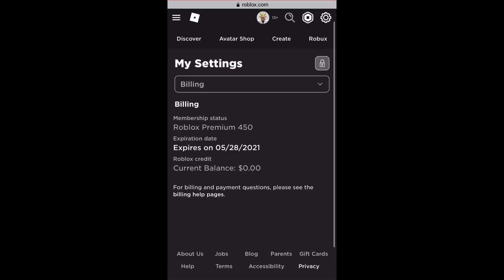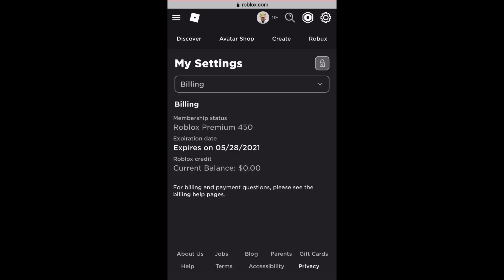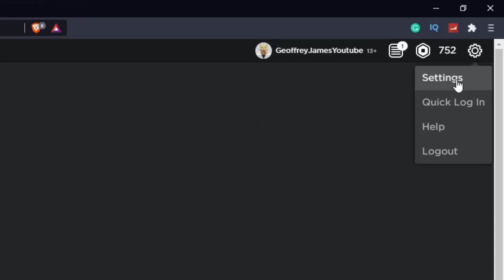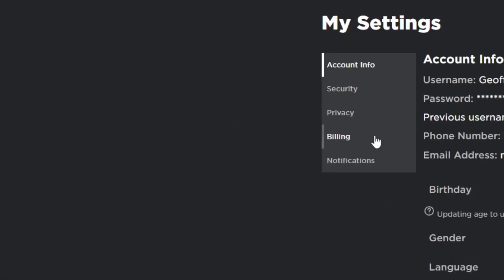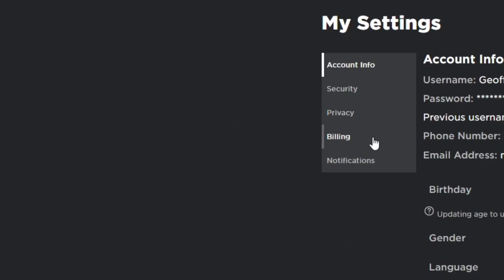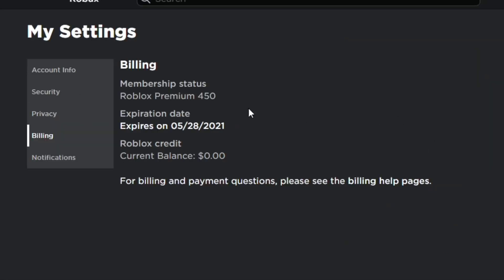To do this on PC, go to the Roblox website on your computer, press the gear icon, go to Settings, and then go to Billing. There will be that same button as on the phone — but since I already cancelled it, it's not showing right now. It's basically the exact same process on computer as it is on phone.